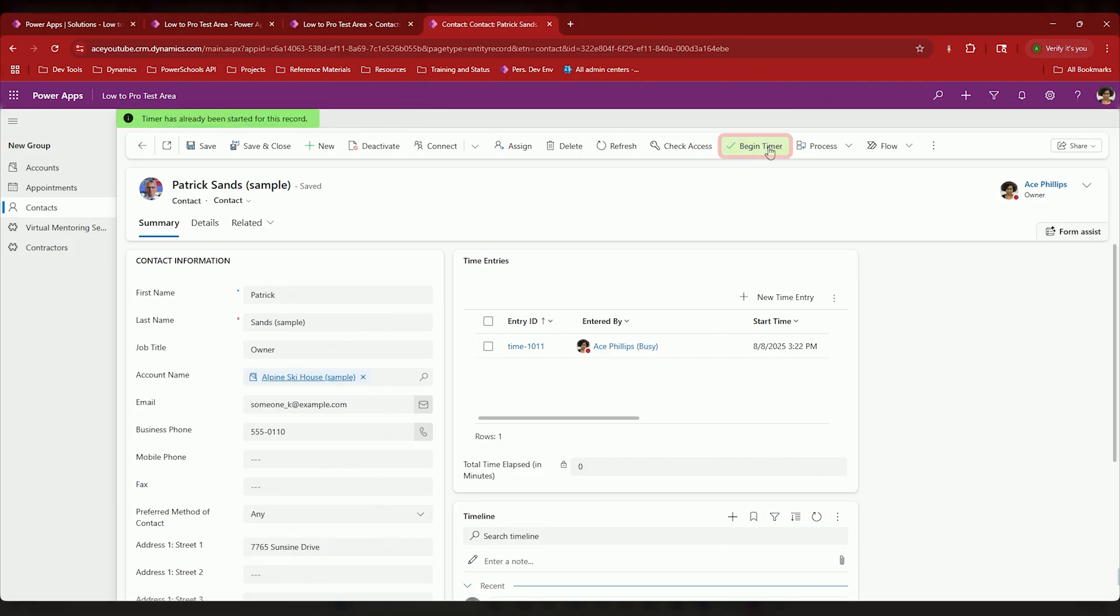All right, if I click it again, it says hey, the timer has already been started for this record. What are you doing? Stop it.